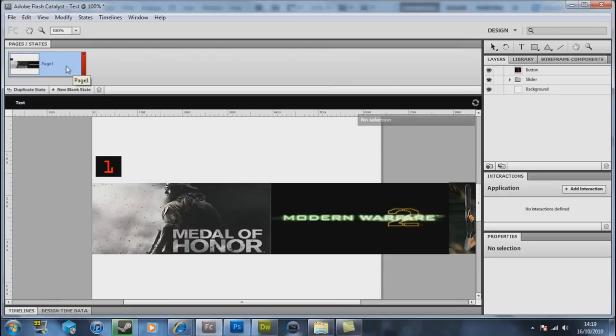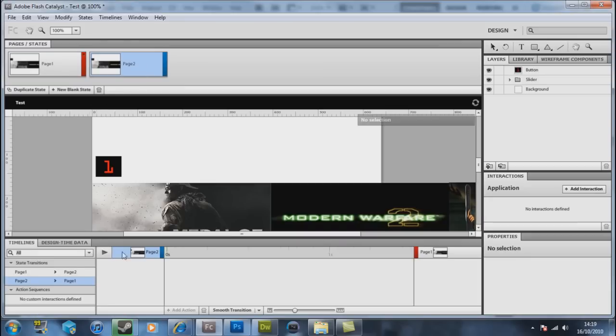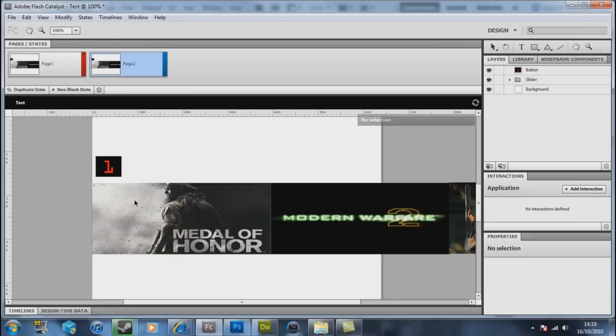We now want to duplicate this page. Very simple: right click over it, duplicate state. Within duplicated state this might come up again, we don't want to worry about that for the moment. So we now have two pages we want to go on.